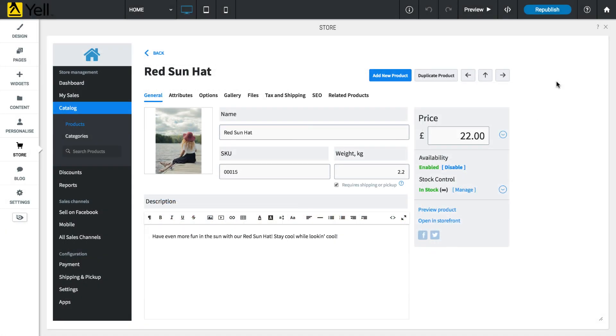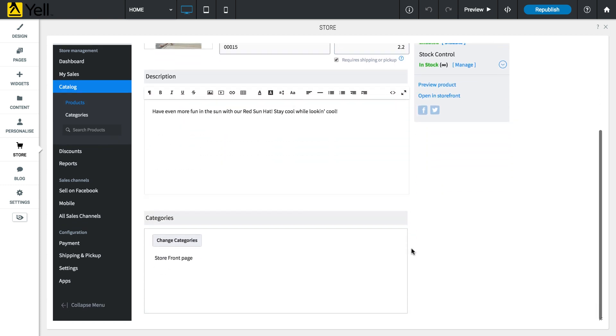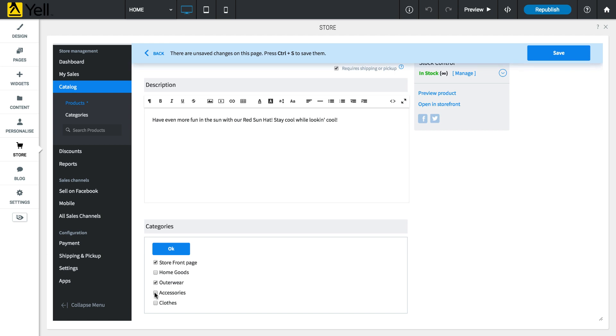The General tab of each of your store's products contains basic product information like name, price, weight and description. You can assign a category to the product by clicking the Change Categories button and checking each category you want the product to appear under in your store, and then clicking OK.